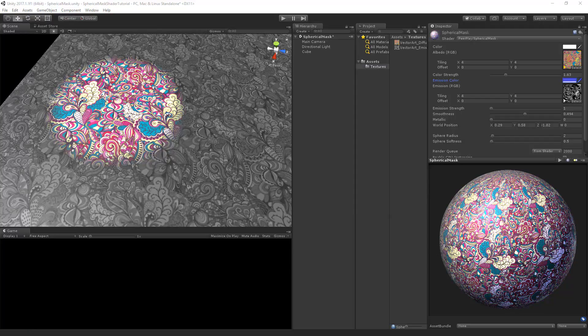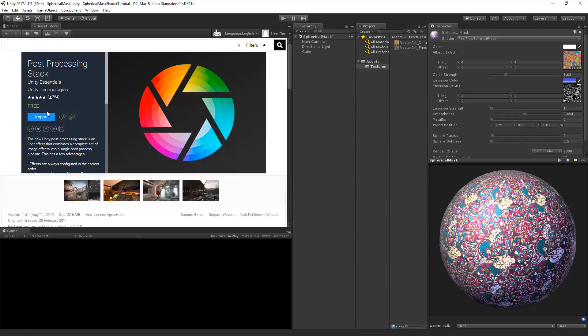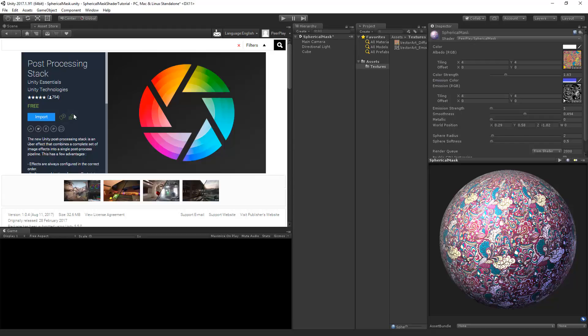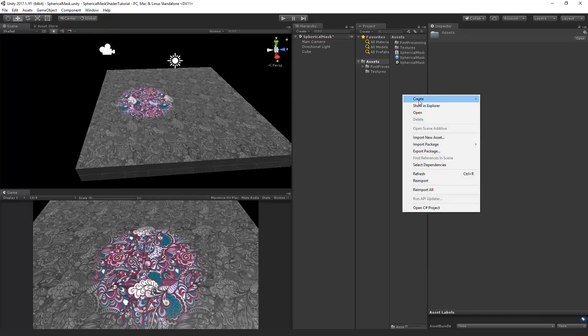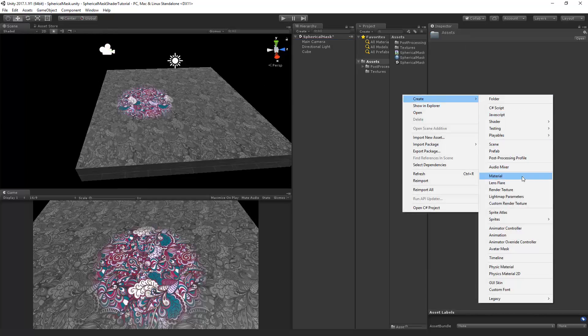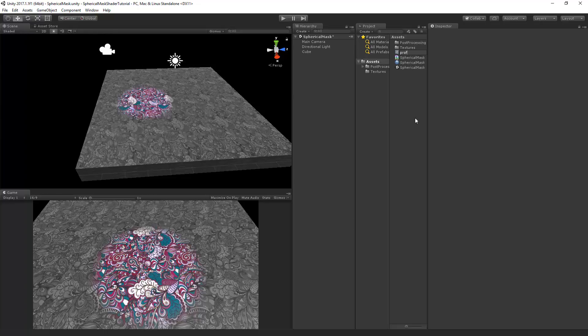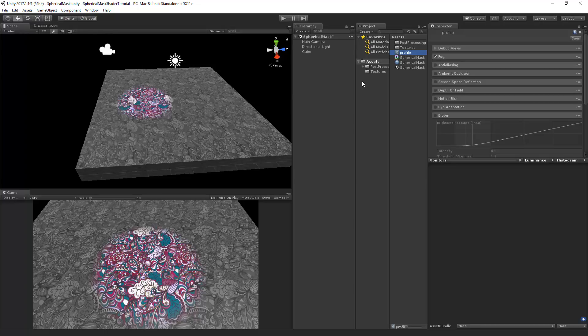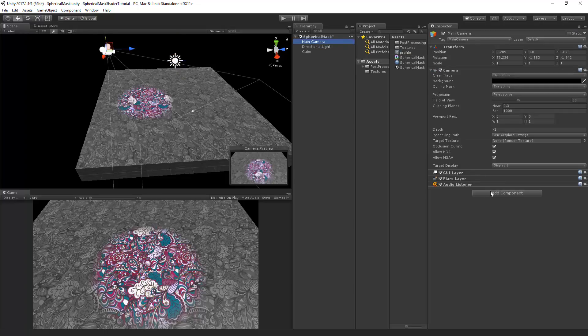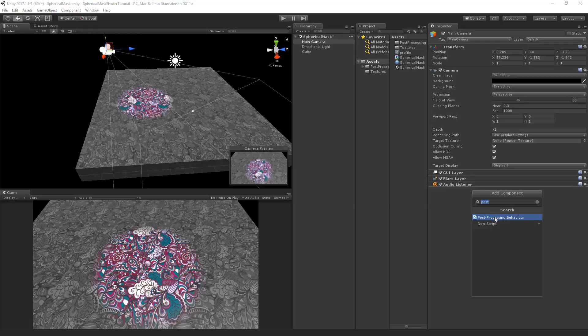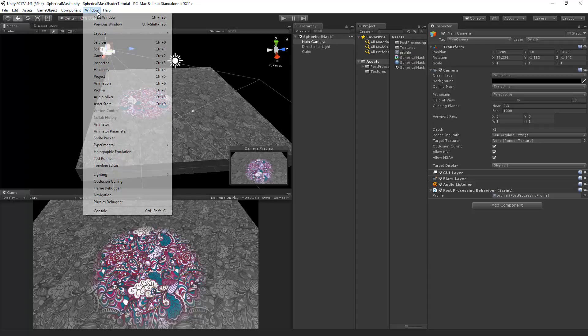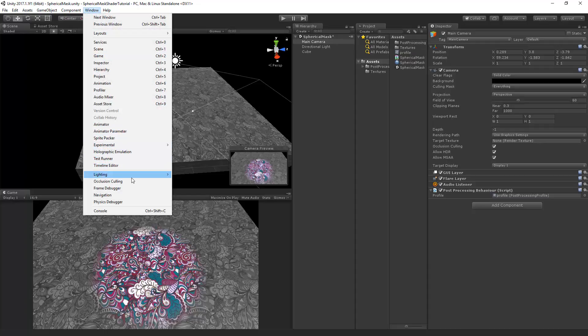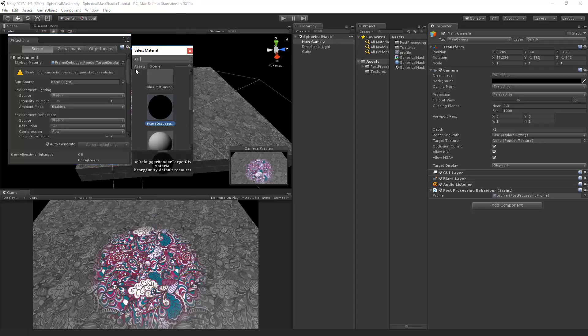Now when I work with emission maps, I like to add a post-processing bloom effect. So we're going to go to the asset store. And we're going to import the post-processing stack. Now let's add a new profile of the post-processing. We'll call this just profile. Go to the main camera. And add the post-processing behavior. And place the profile in the behavior.